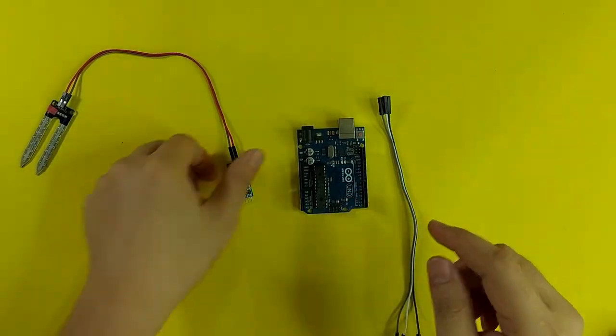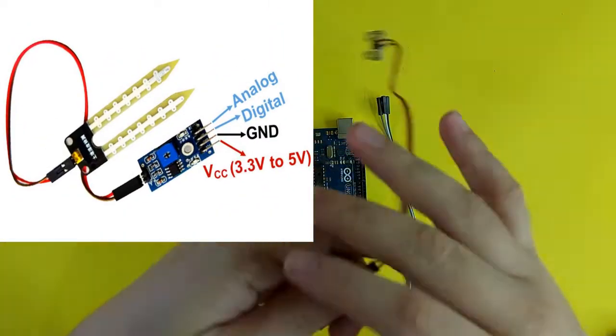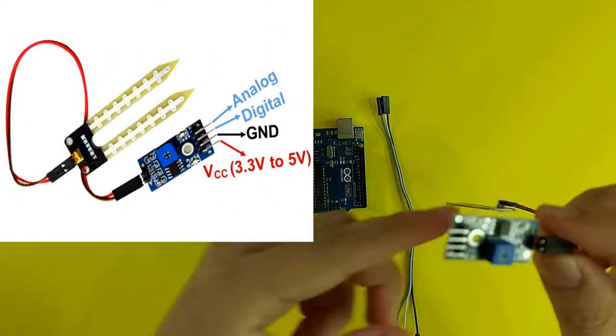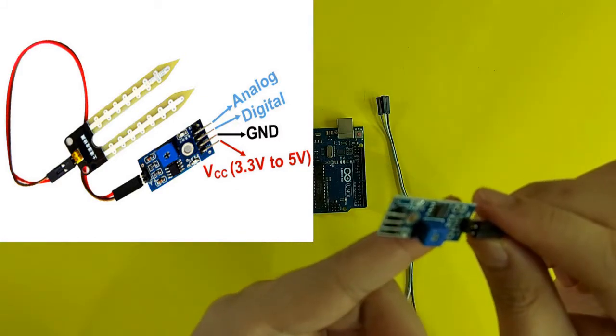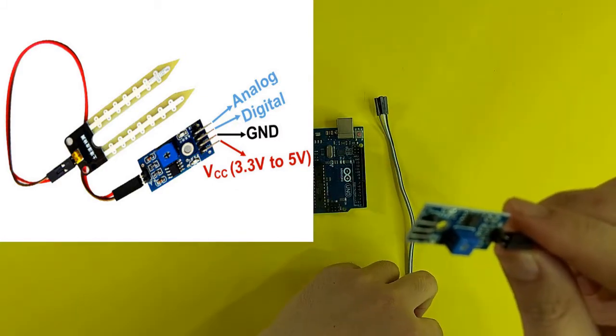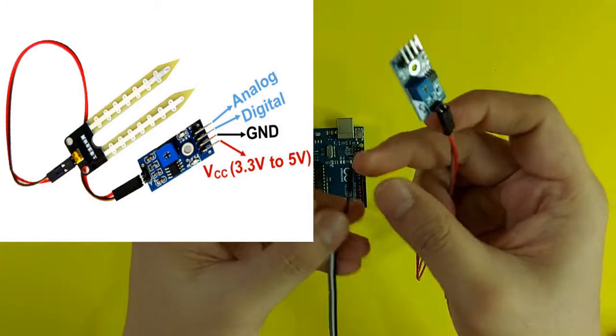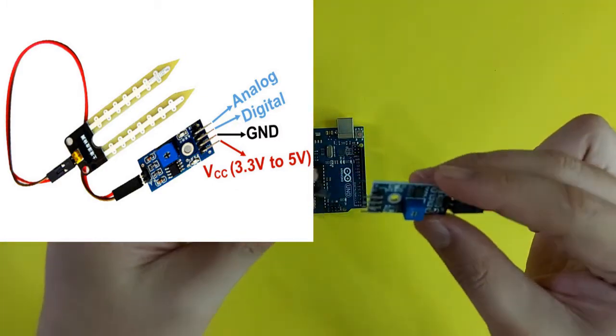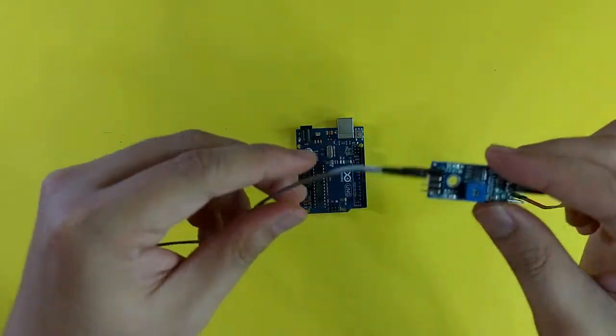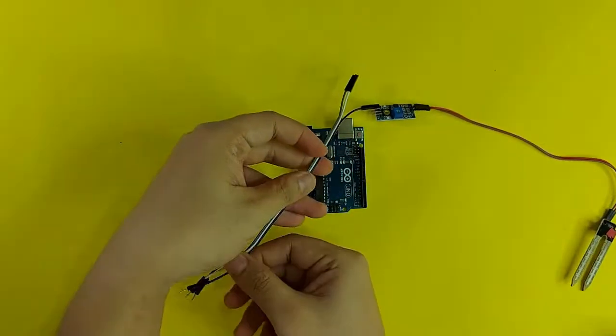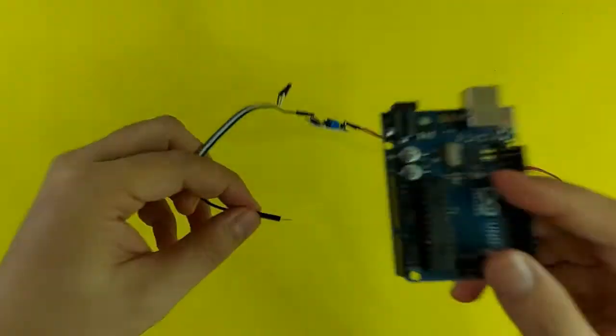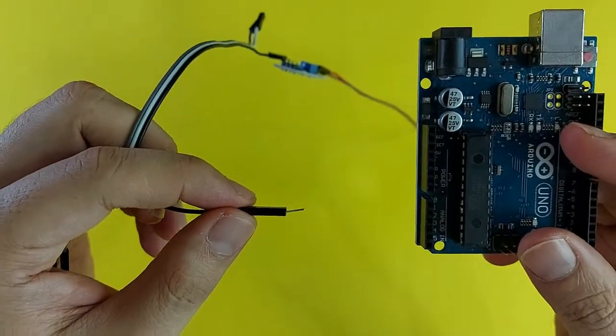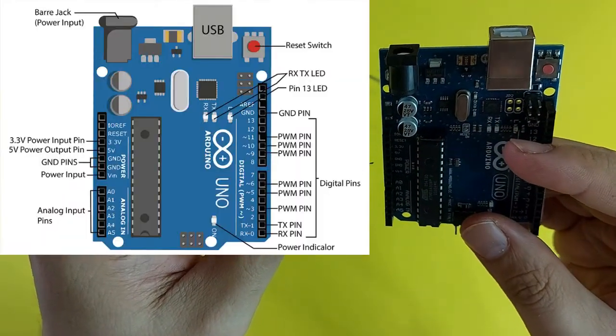Next, I will connect the soil moisture sensor to the Arduino board. If you check the soil sensor you will see 4 markings: Analog, digital, GND and VCC. So first I will connect the VCC of the sensor, going to the 3.3 volt of the Arduino board.